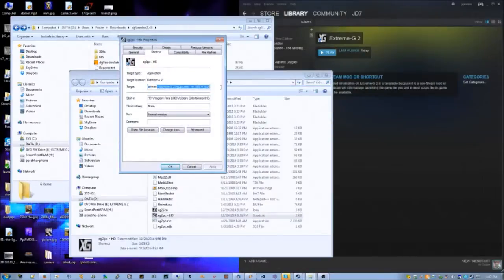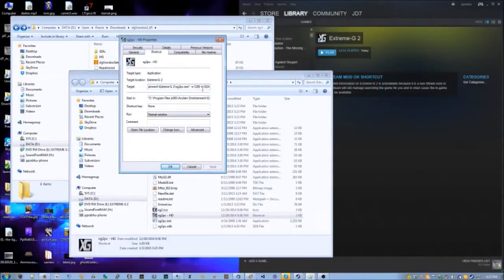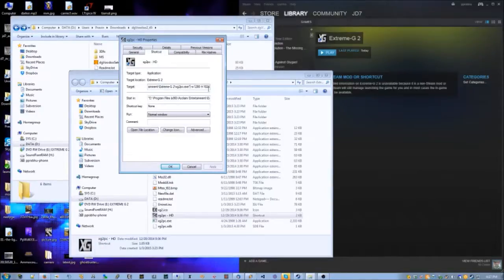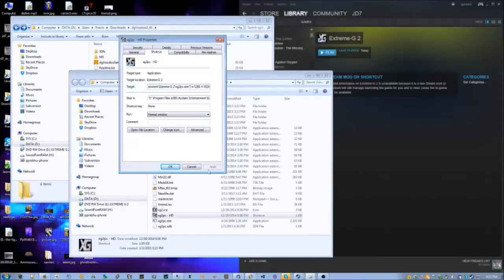So create a shortcut to that. And under Target, add the following parameters: -w1280 -h1024. That will run the game at 1280 by 1024 resolution. The default resolution of this game is either 800 by 600 or 640 by 480, and this is better, so do this.